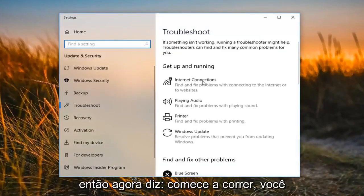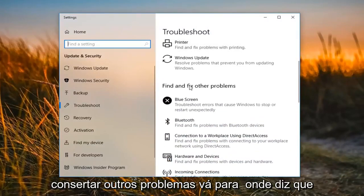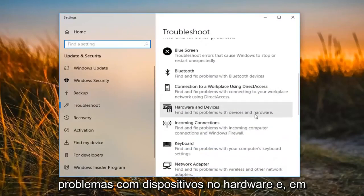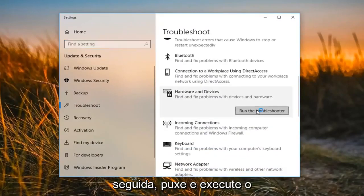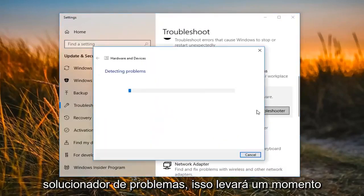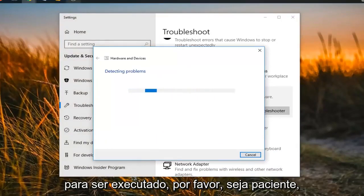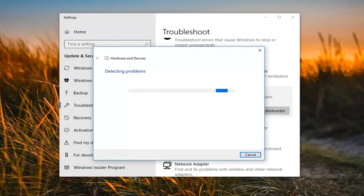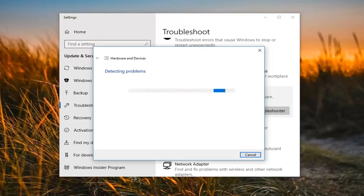So now it says get up and running. You want to scroll down until you find and fix other problems. Go to where it says hardware and devices to find and fix problems with devices and hardware. And then left click on run the troubleshooter. This will take a moment to run so please be patient.